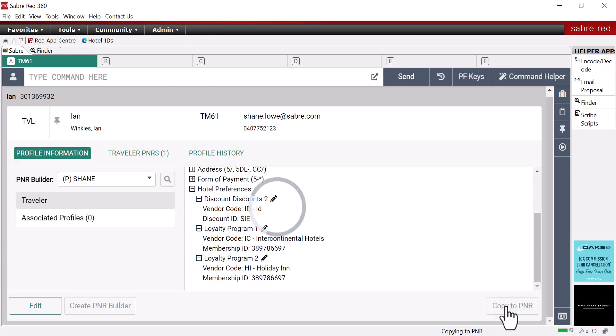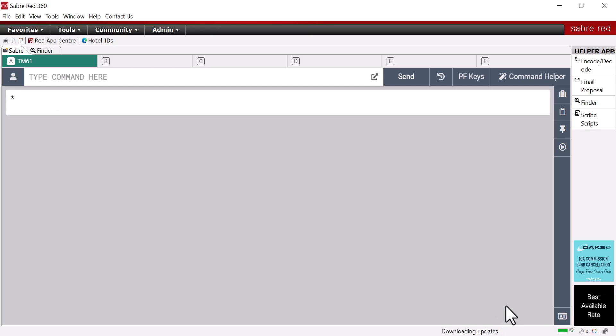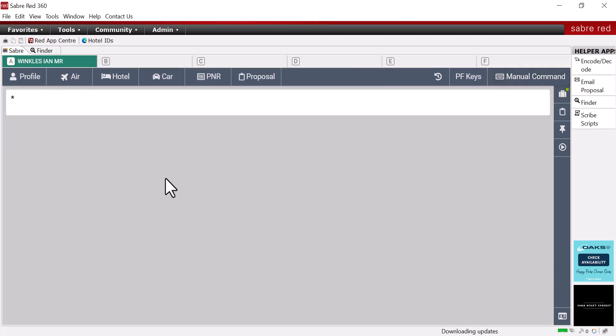When you copy the profile to the P&R you will notice that Ian's name will appear at the top left in the tab area as well as an asterisk within the P&R.